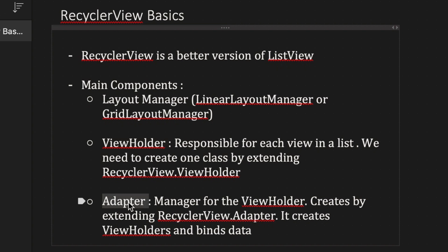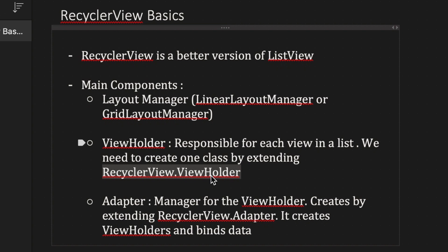The third component is called Adapter. The Adapter acts as the manager of the ViewHolder — it creates the ViewHolder and binds data to each item of the RecyclerView. To create a ViewHolder we need to extend RecyclerView.ViewHolder, and for the Adapter we need to extend RecyclerView.Adapter.